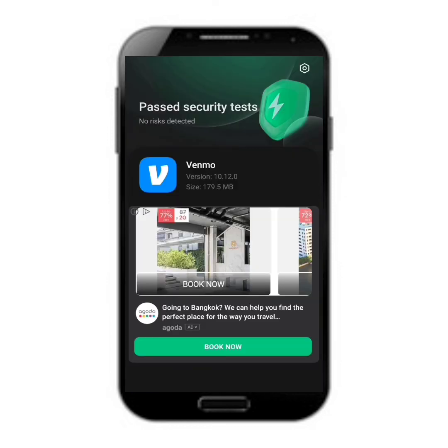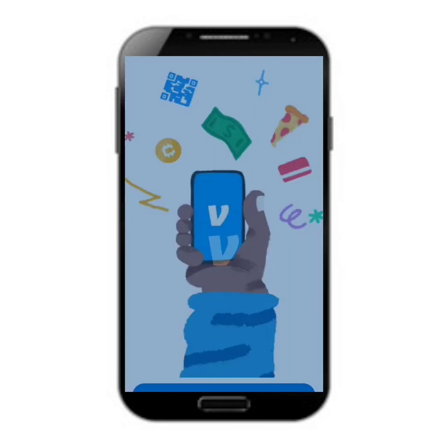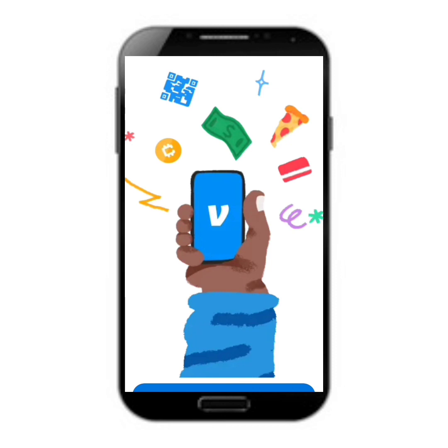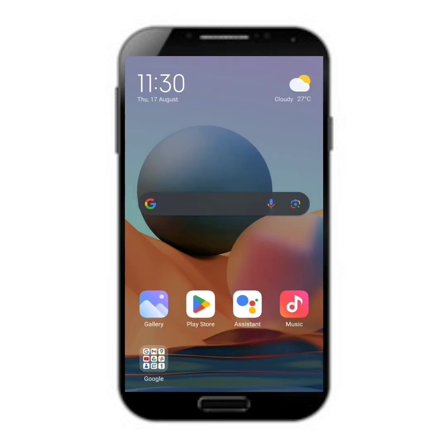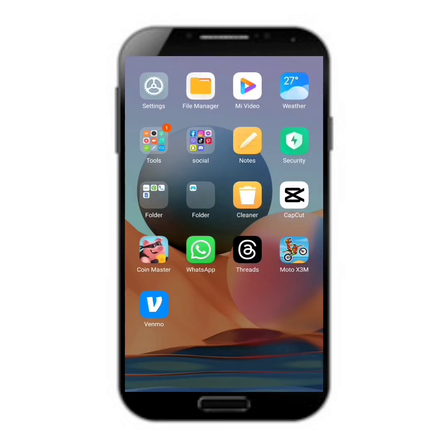After your app has been scanned, you will be successfully redirected to your Venmo account. To check where your Venmo account has been placed, you can swipe on your home screen and check the Venmo app there. Hope this video has been helpful, so don't forget to hit that subscribe button and give us a like.